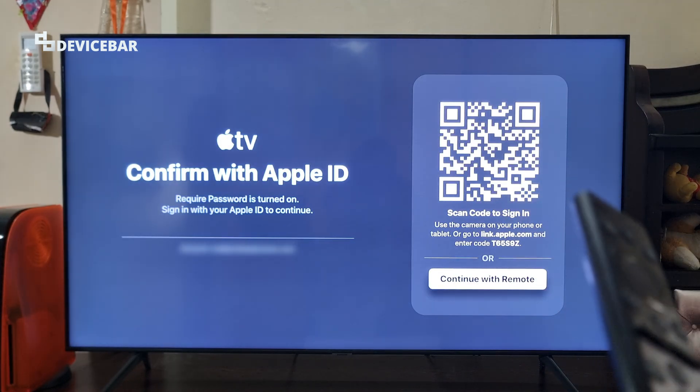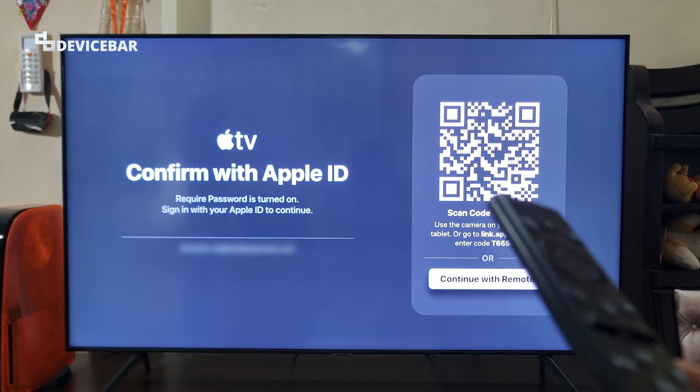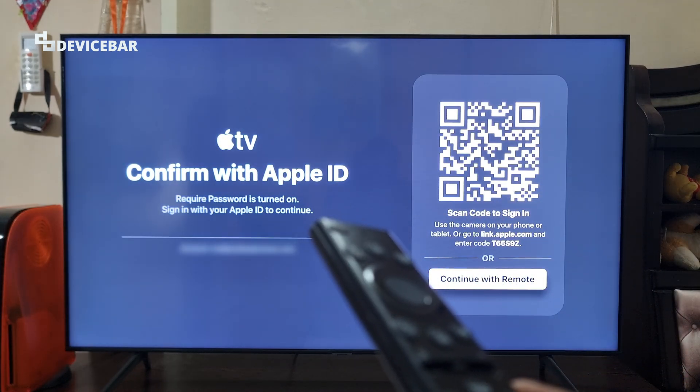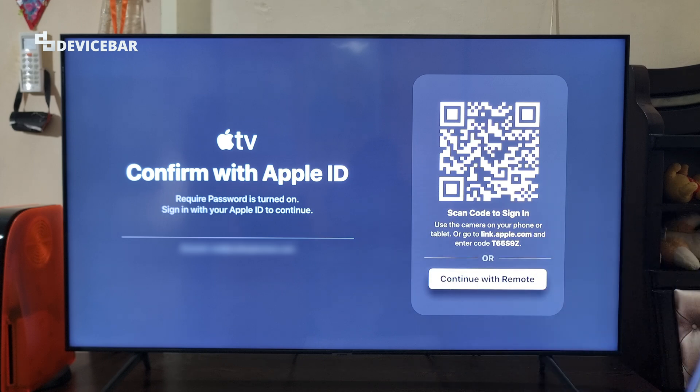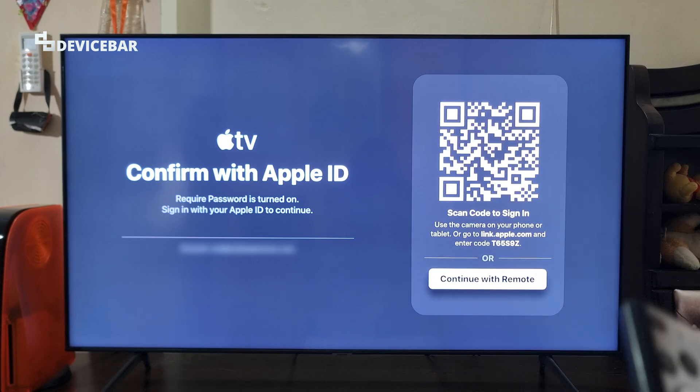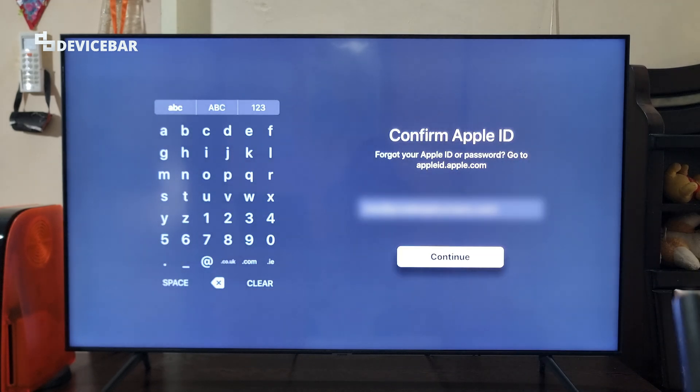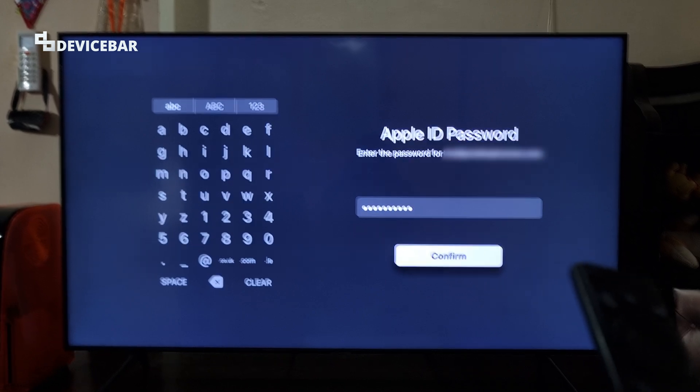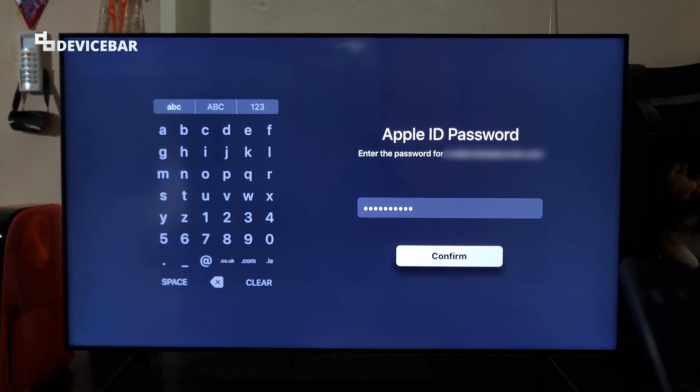We are getting this page because I have enabled the required password for all purchases. So I will enter my Apple ID and password now. After entering the password, select the confirm option.